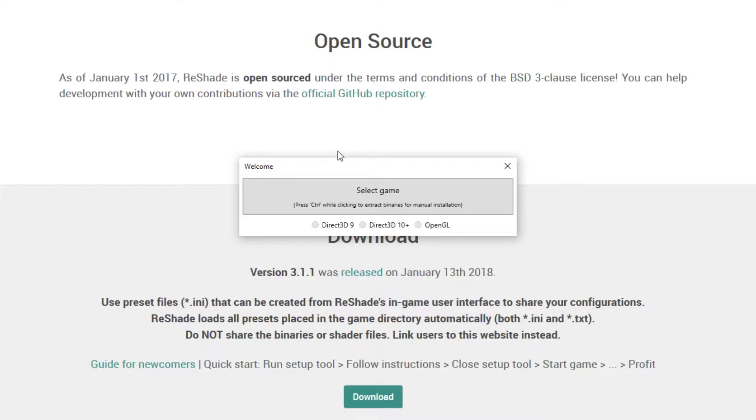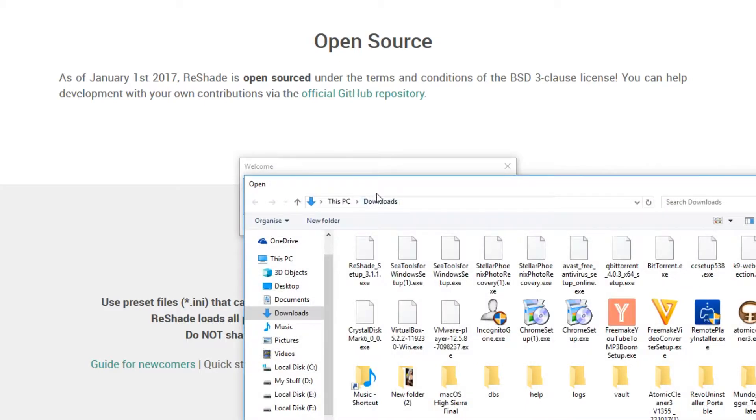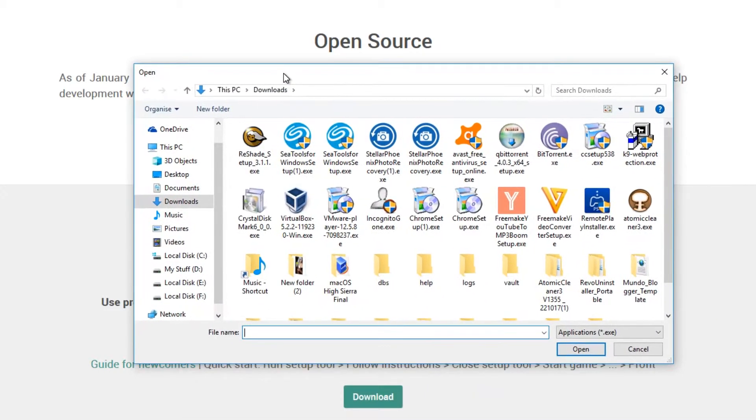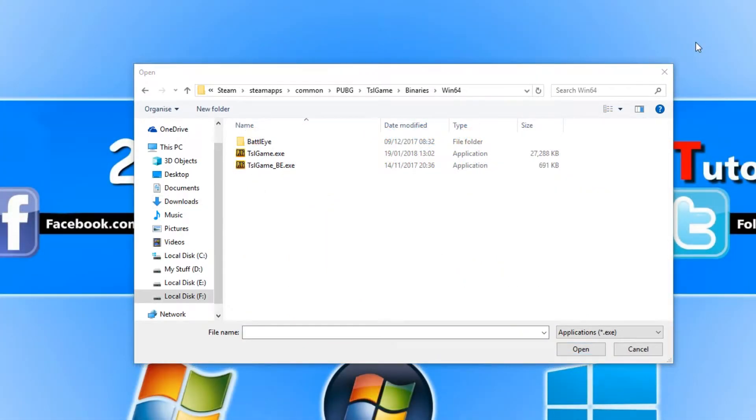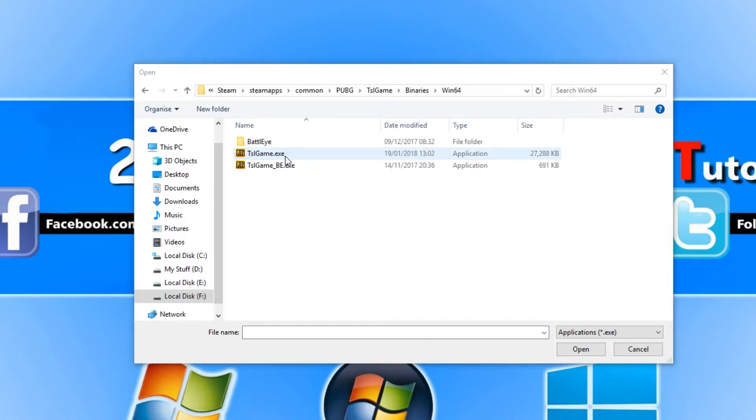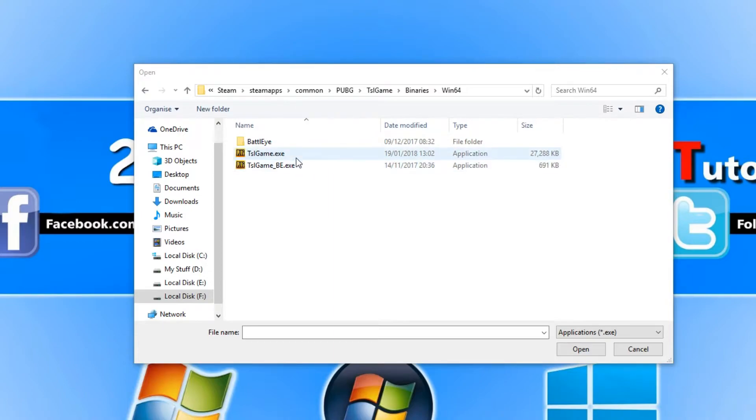For example, I want to go with PUBG, so I press Select Game. Then I need to navigate and locate PUBG. Once you have found the location of your game, you need to press tslgame.exe. I will put the location of my game in the description below.